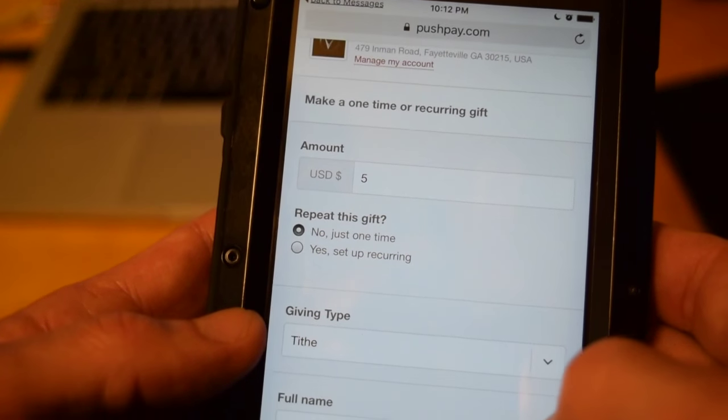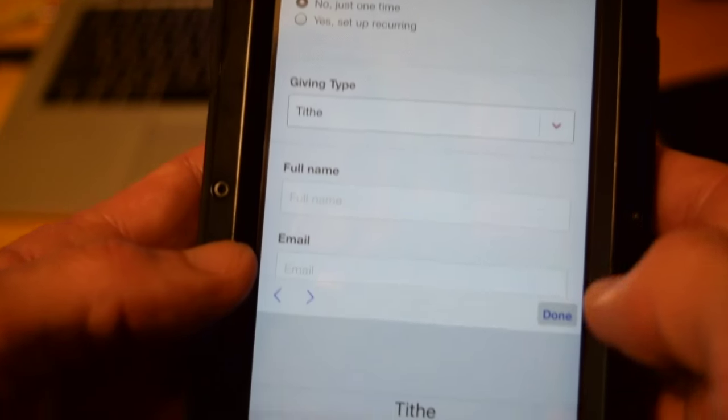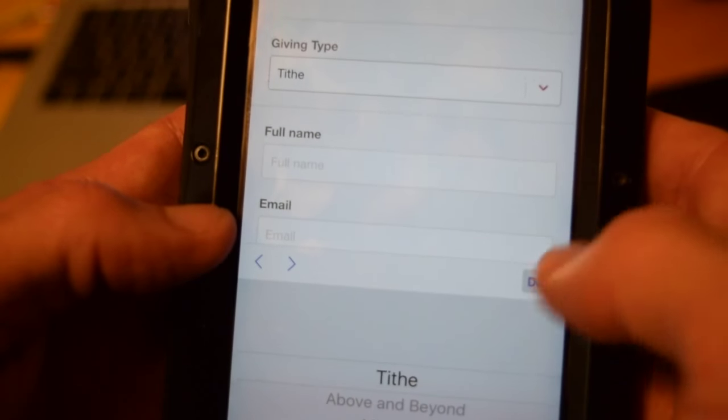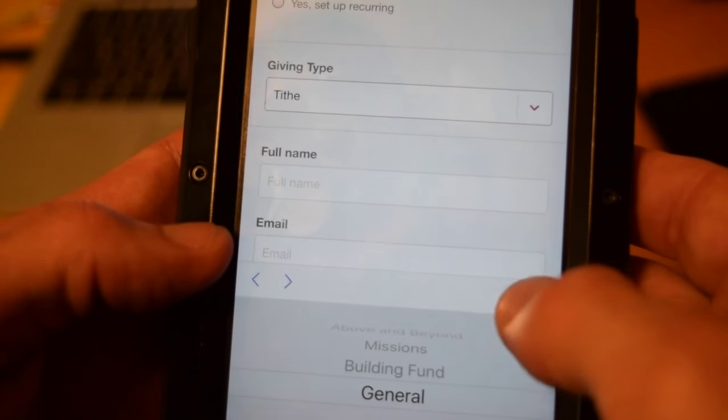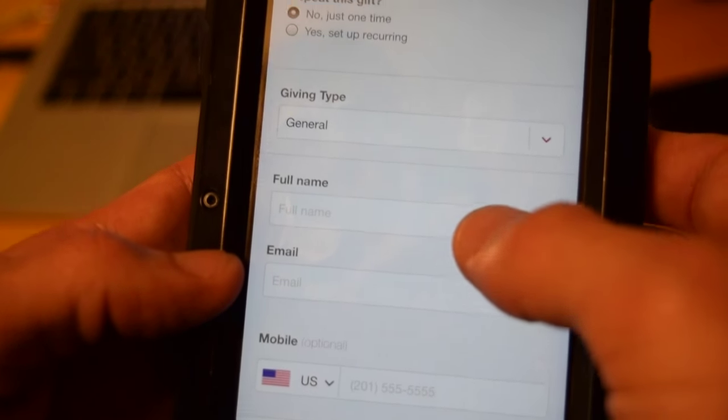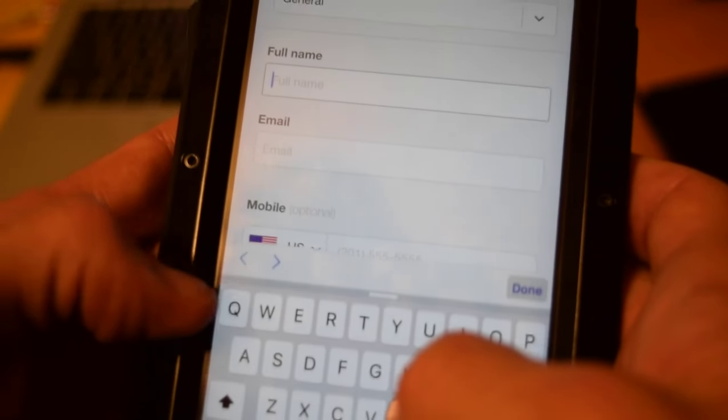I have the choice of where I want that gift to go. It can go to the general fund or to above and beyond or whatever.